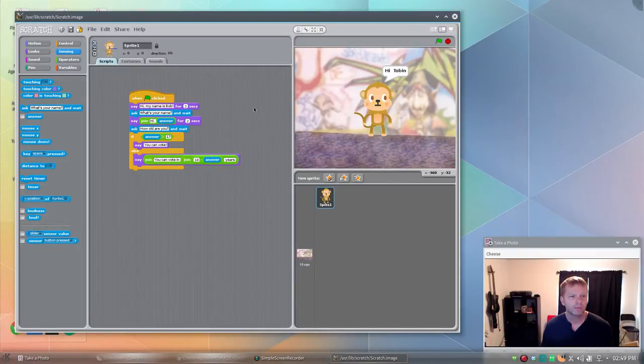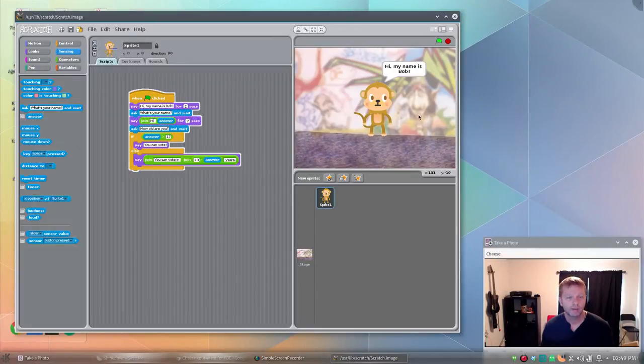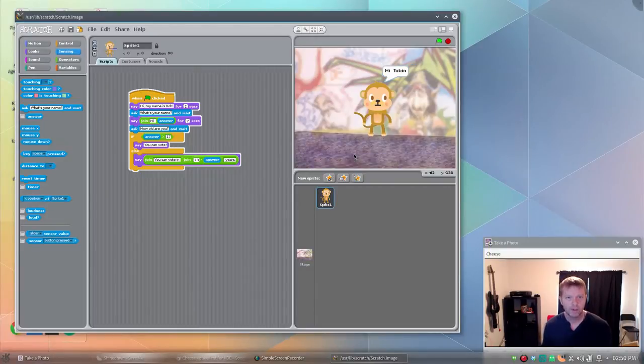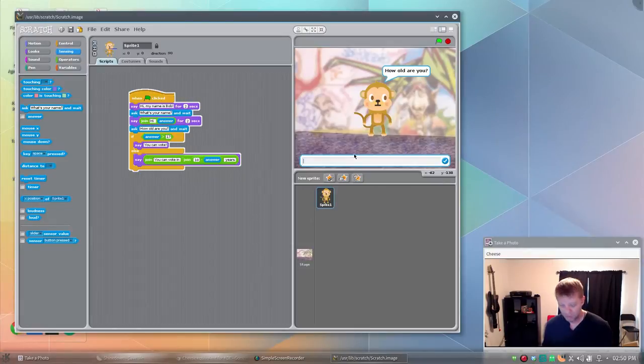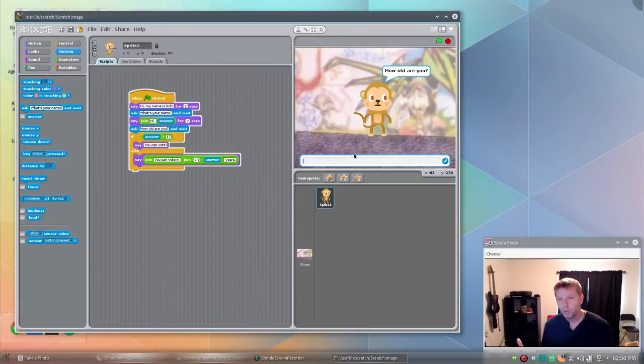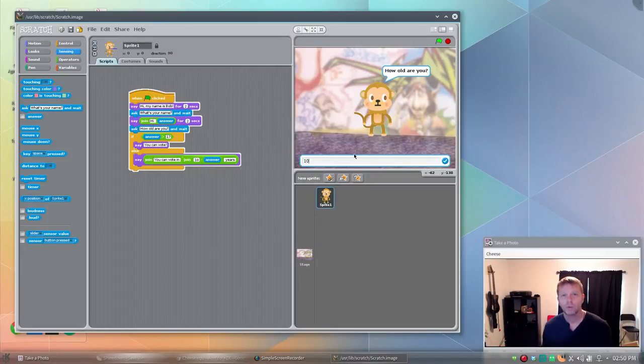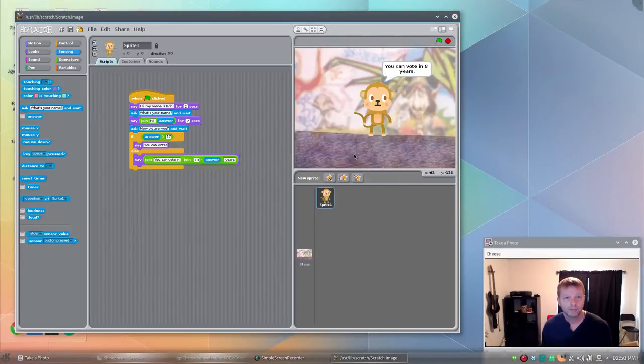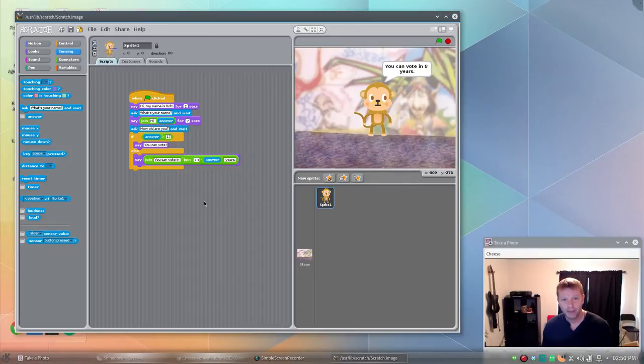So now, unless I've done something terrible, this should work. Let's give it a shot. Hi my name is Bob. What's your name? Say Tobin. Hi Tobin. How old are you? And here I will lie. I'm actually, no, I'll tell the truth. I was born on leap year, so I'm technically 10 years old. Which, if you do the math, means I'm in real life about 23. Now it says I can vote in eight years. So it went through our conditional, and it knows 18 minus 10 is eight years. And leap years in this case.